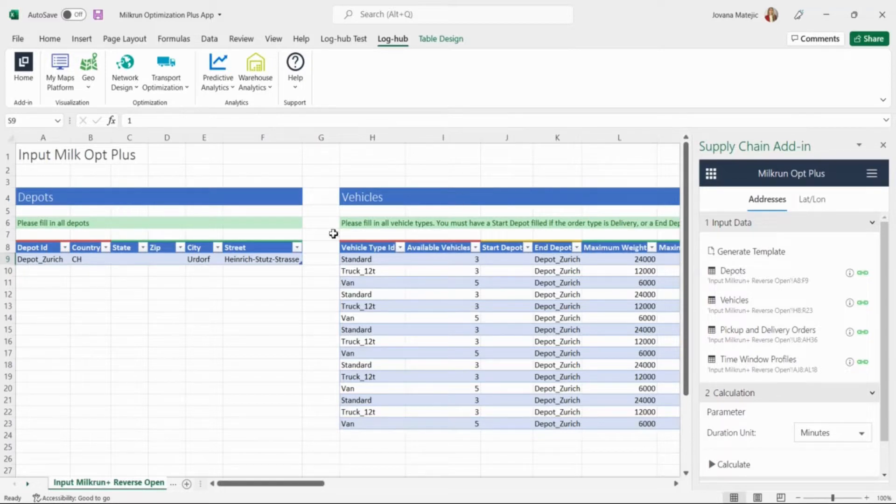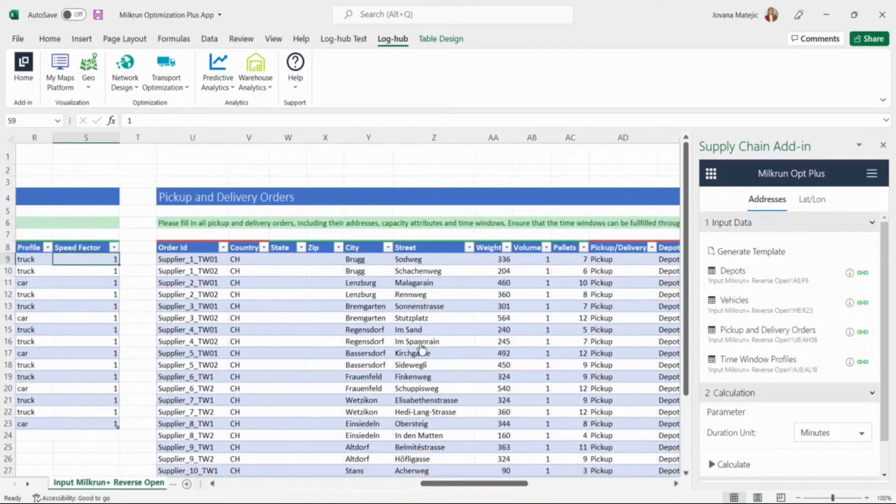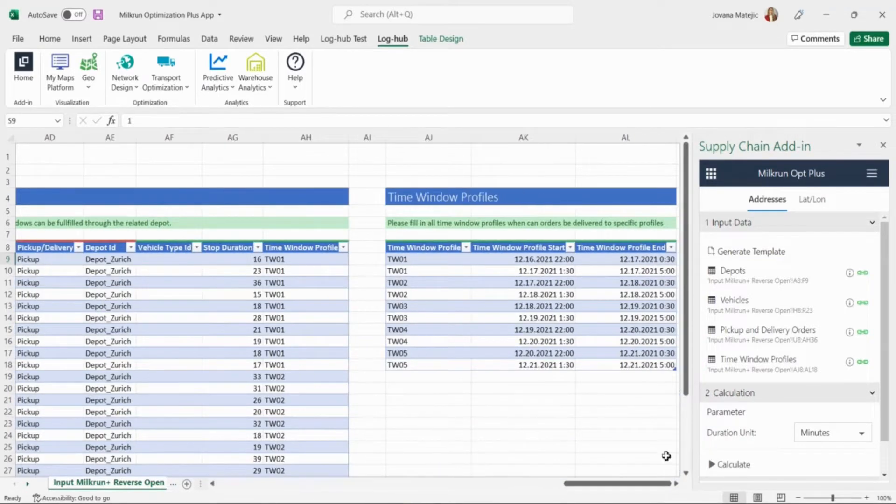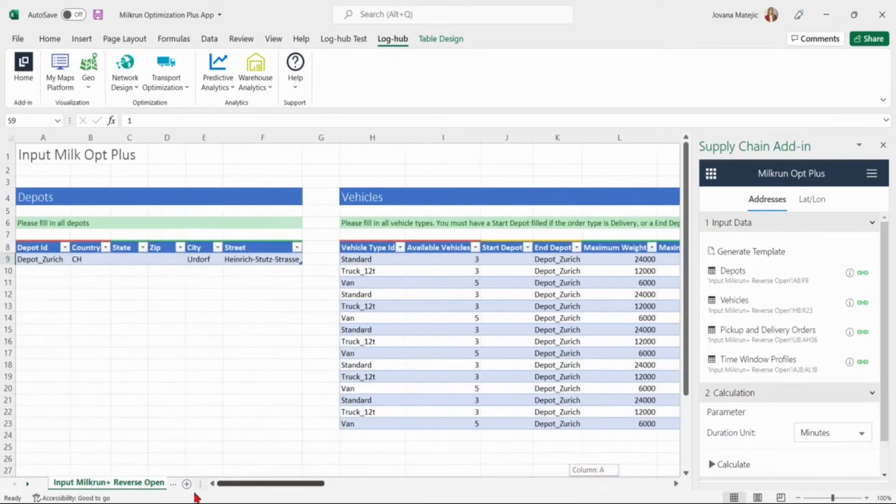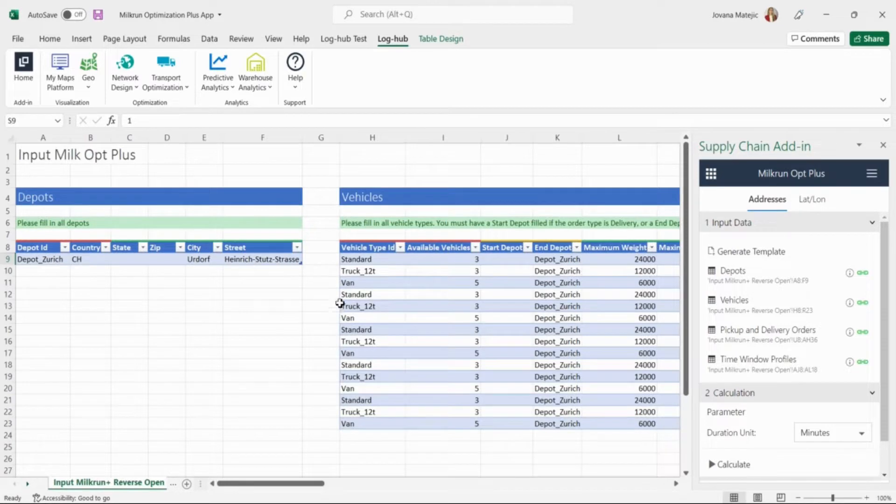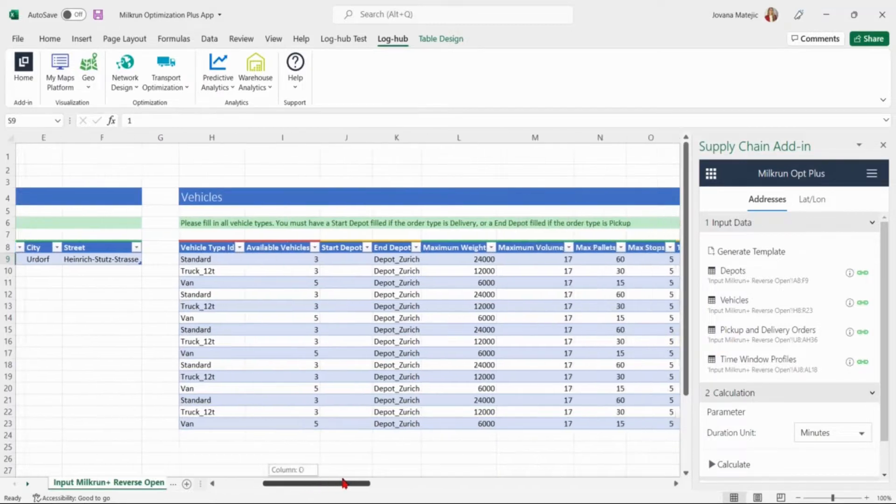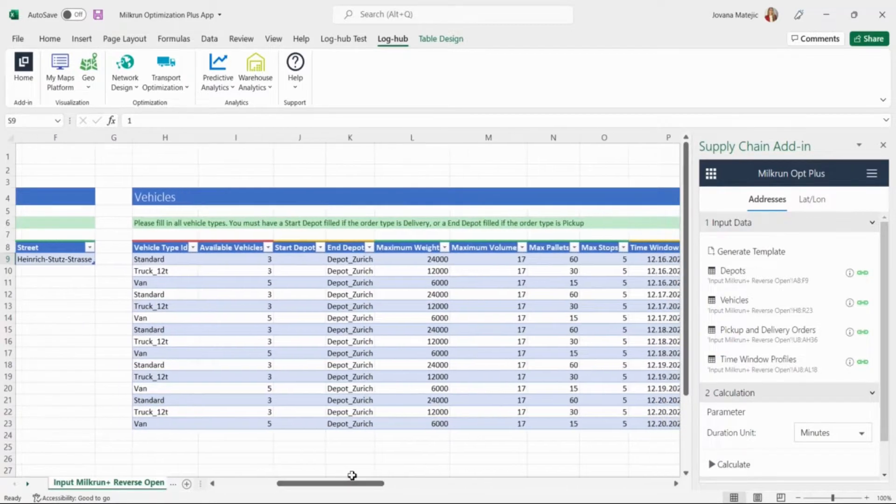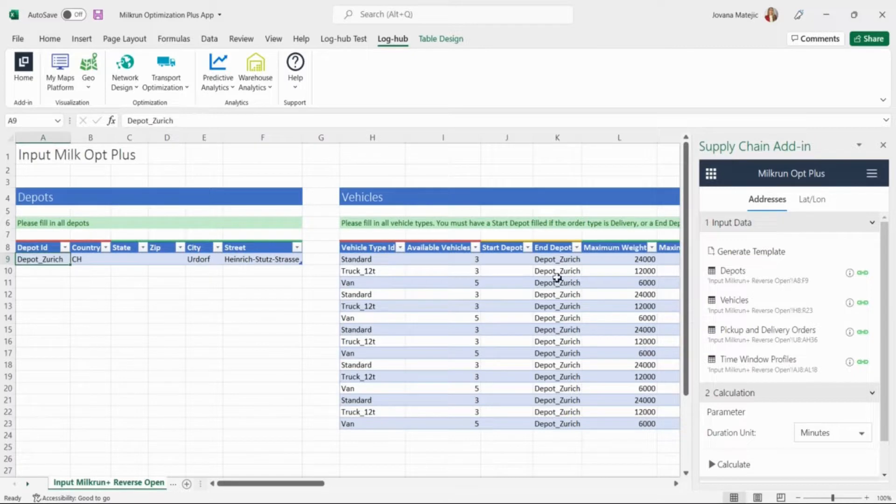We will fill in first the depot information, then the vehicle specification, the details about pickup and delivery orders, and time window profiles which show what are the earliest and latest pickup delivery times for a particular order. After providing the depot name and address we specified all vehicles this company has on disposal. We add vehicle type ID and total number of vehicles available for each vehicle type. The name of the depot inputted in the depot table is connected to inserted address which is the reason this depot needs to have a unique naming throughout all the tables where that specific depot name is required.